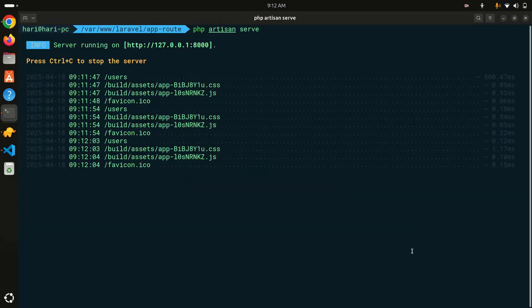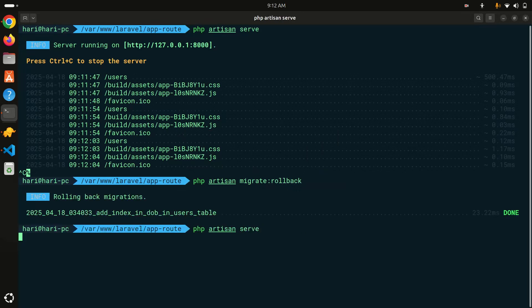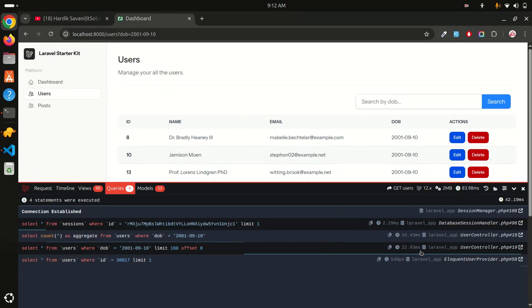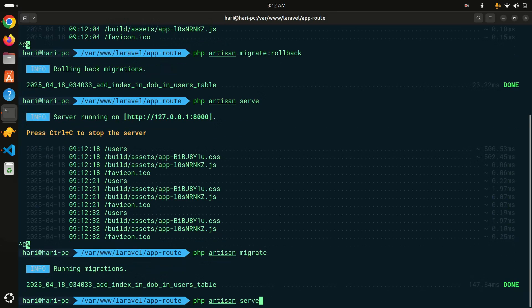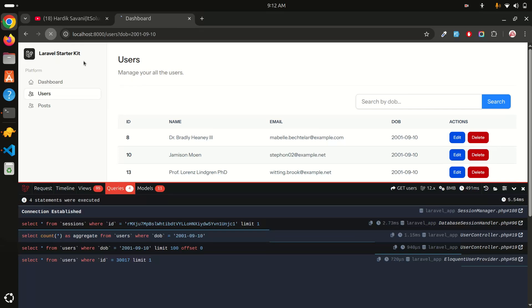Now let me remove the index again by rolling back the migration with php artisan migrate:rollback. Running the search again, it's back to around 20-28 milliseconds. Keep in mind we only have 30,000 records - with one lakh or two lakh records it could take one second or more. Now let me re-run the migration to add the index back, and refreshing again shows just about one millisecond.